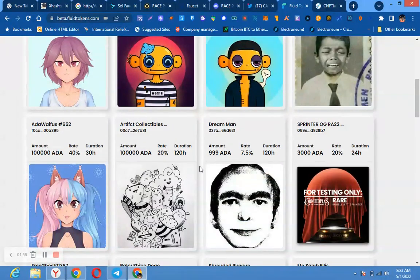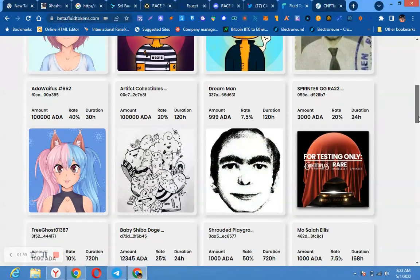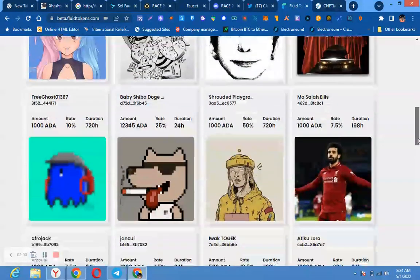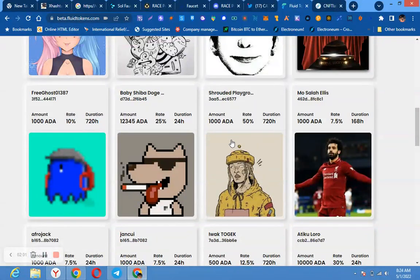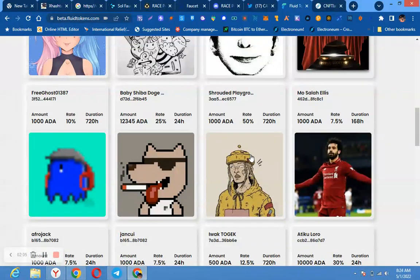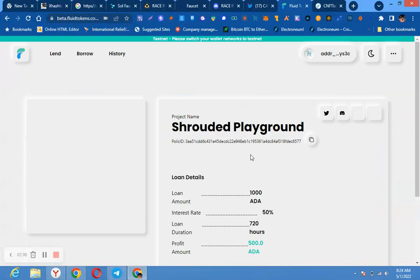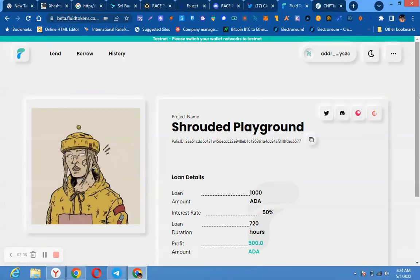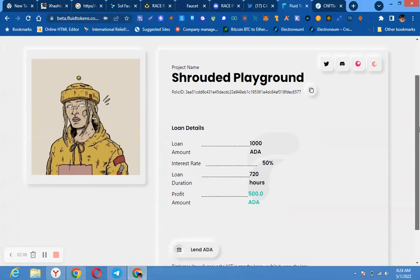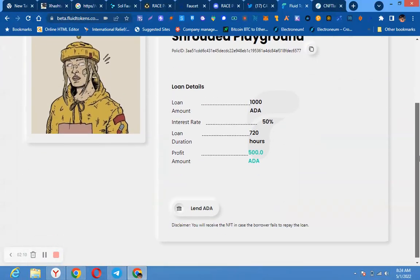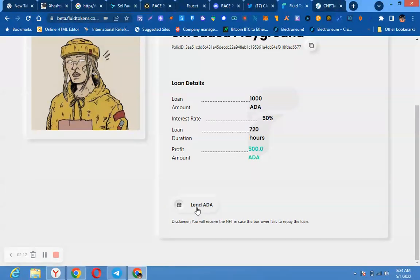This one is less than 1000, this one 9999. If that one cannot go, you can do this one, this is 1000 ADA. Or you look for the one that is lower. You click it and from here you will now click lend.